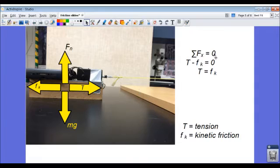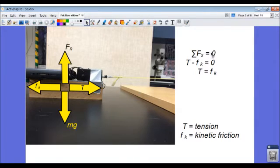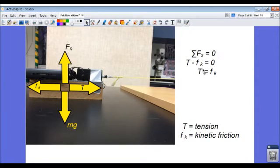And I'm going to get the block to slide across the table at constant velocity. If it's sliding at constant velocity, that means its acceleration is zero. So the sum of the forces in the x adds to zero.